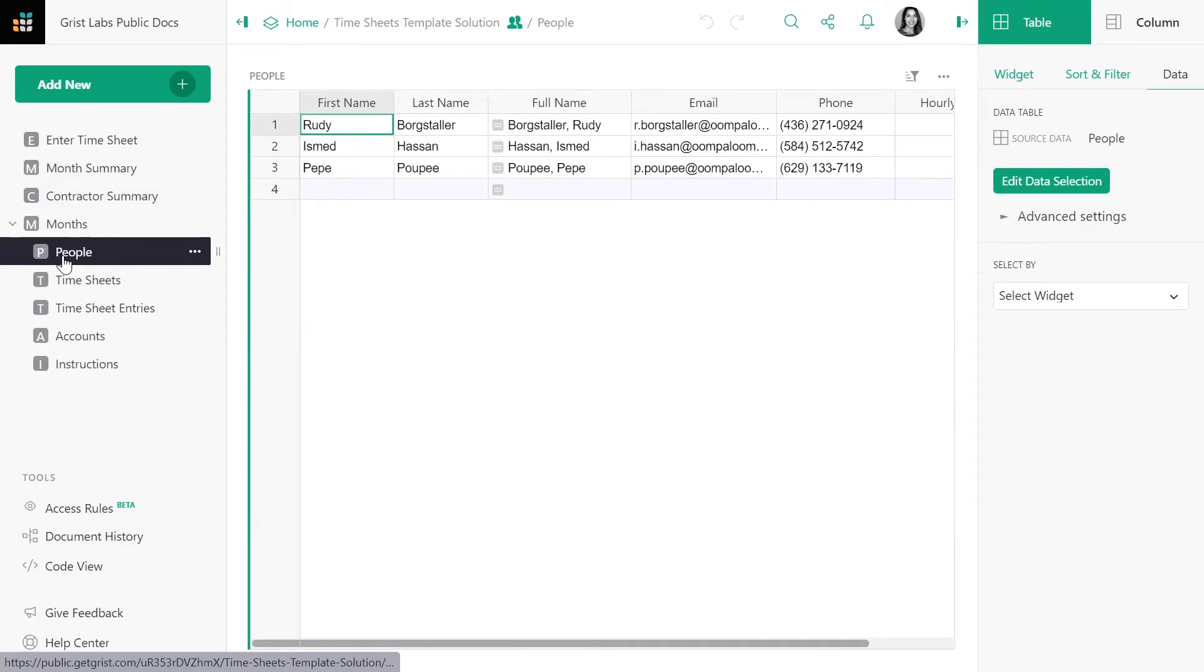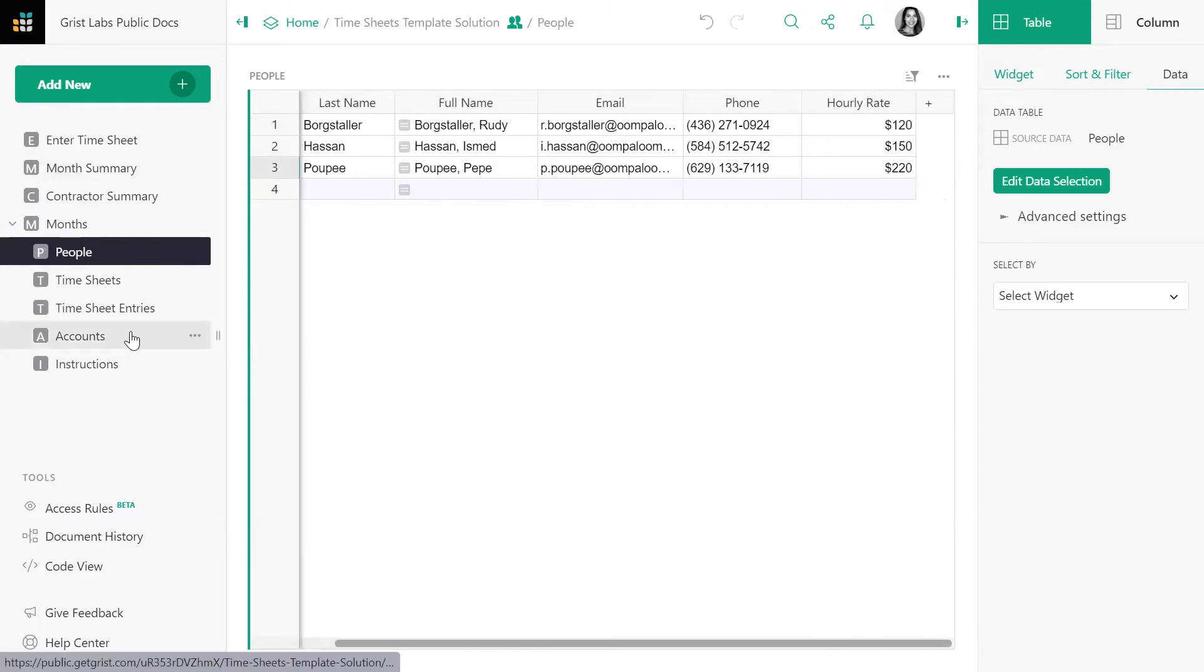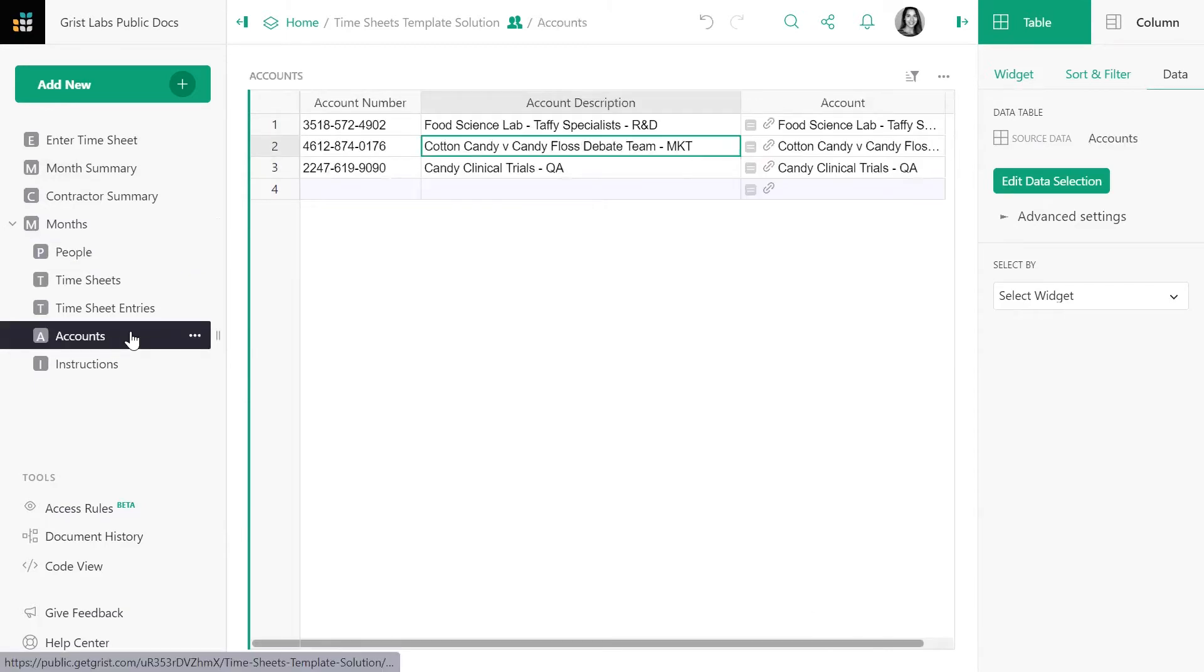Next, there's a table of people which lists the contractors themselves, includes their contact information, and their hourly rate. Here's a table of accounts, account numbers, and their descriptions.